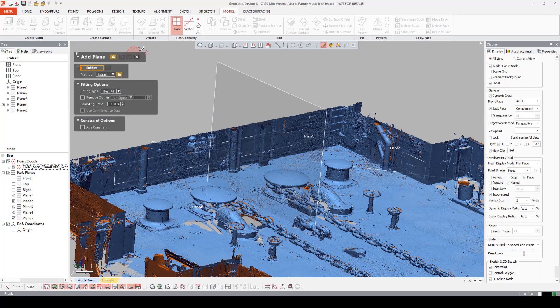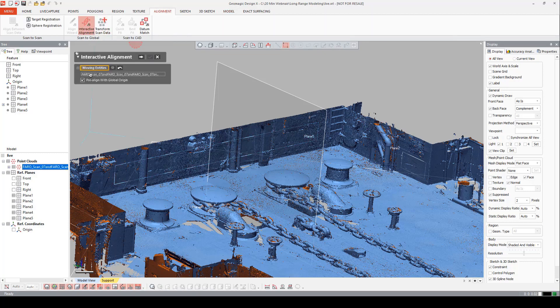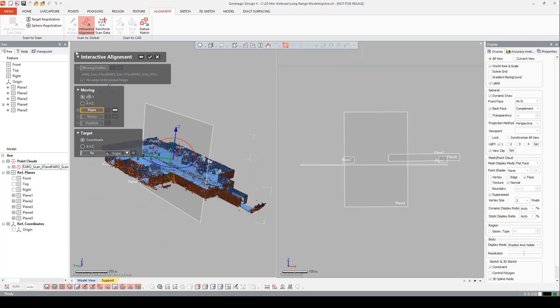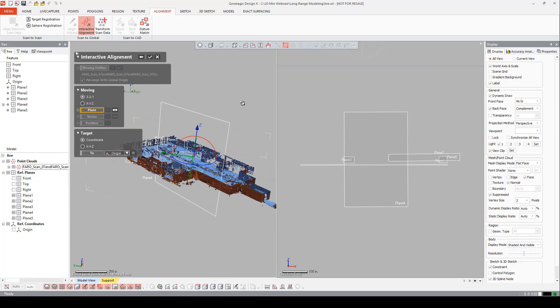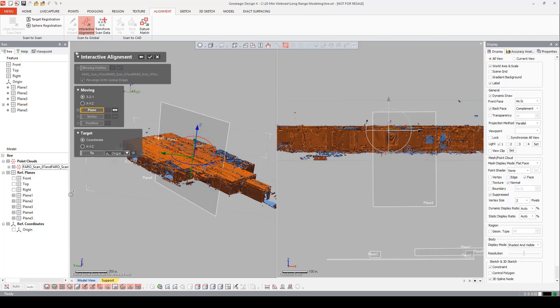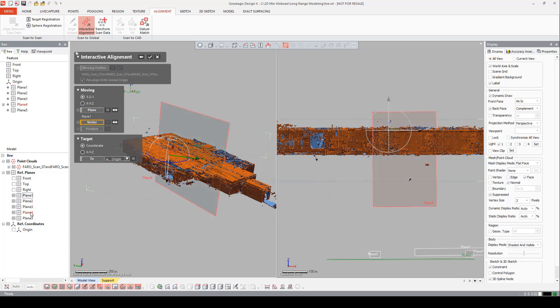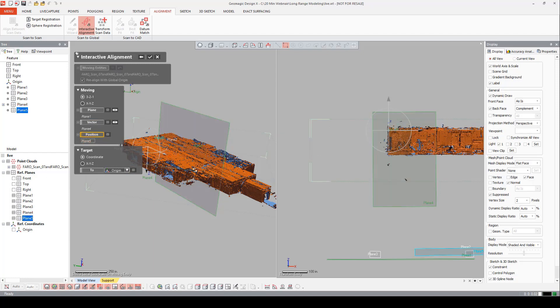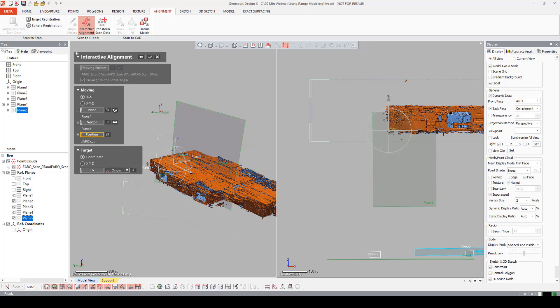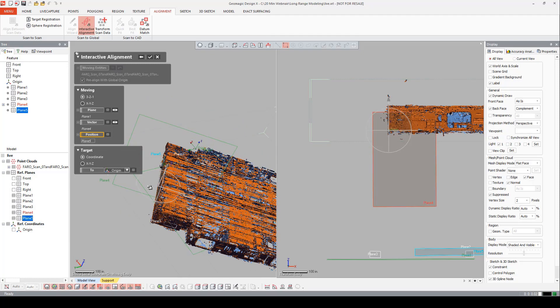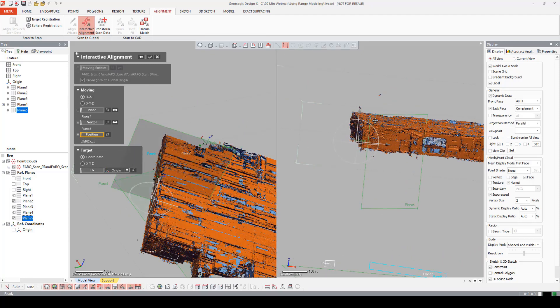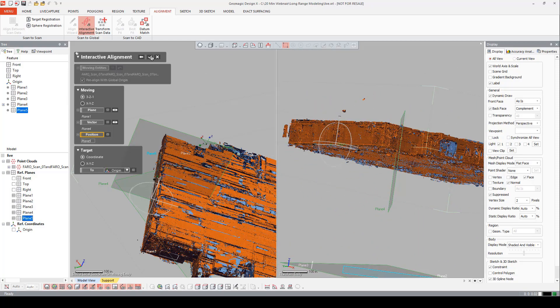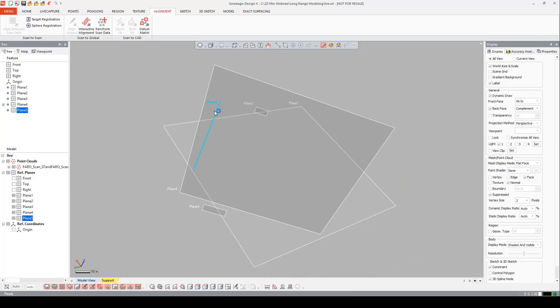Now let's go into our alignment tab and an interactive alignment. We're going to say our moving entities is our point cloud. And we're going to do a three, two, one alignment. We're going to enable our view clip here. And our plane is going to be plane one. Our vector is going to be plane four. That was the average plane. And our position is going to be plane five. Notice how the Z is facing the wrong direction. I want to flip that direction. And we have that preview window. And on the right side, we also have the preview window. And that looks good to me. I'm going to accept that. I'm going to hit control F to bring it into the scene.